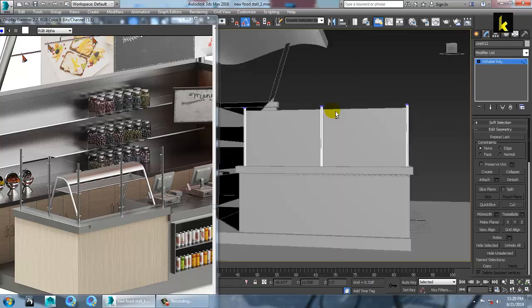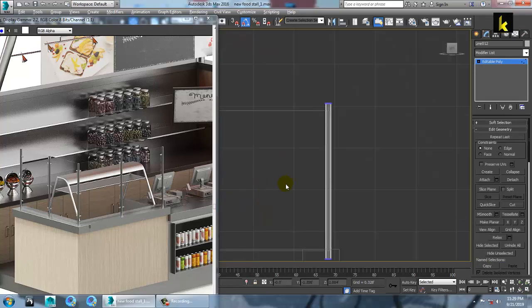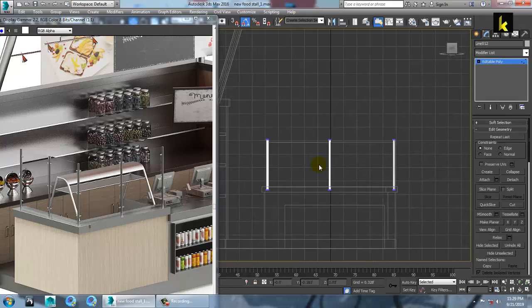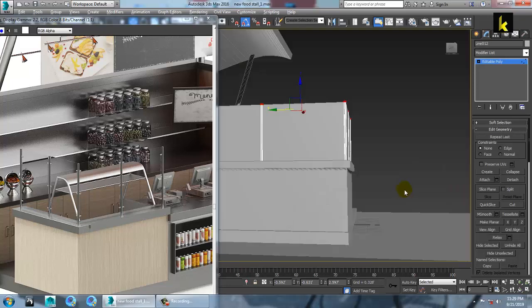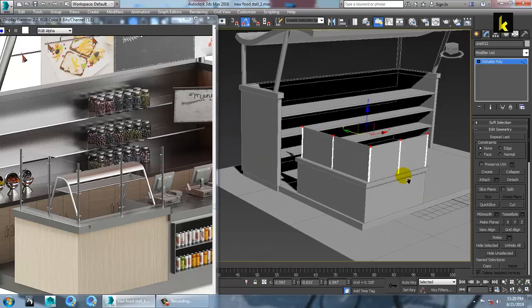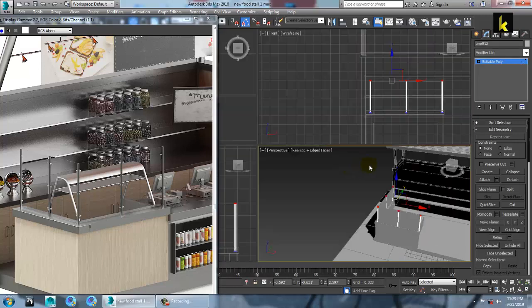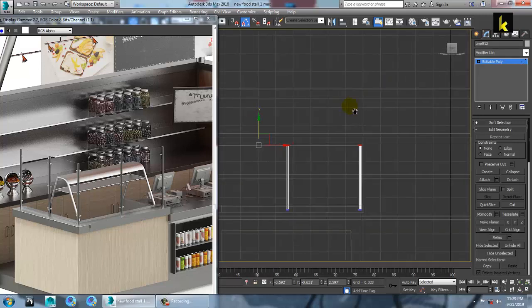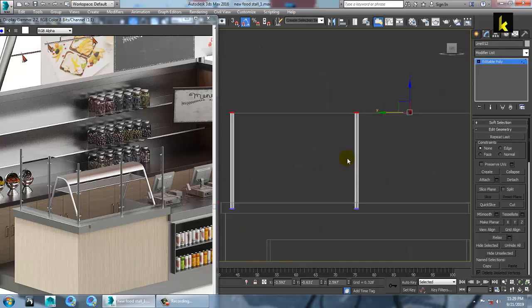Go into this view, select the vertices and push this down. Save your file. This is going to be a glass over here.